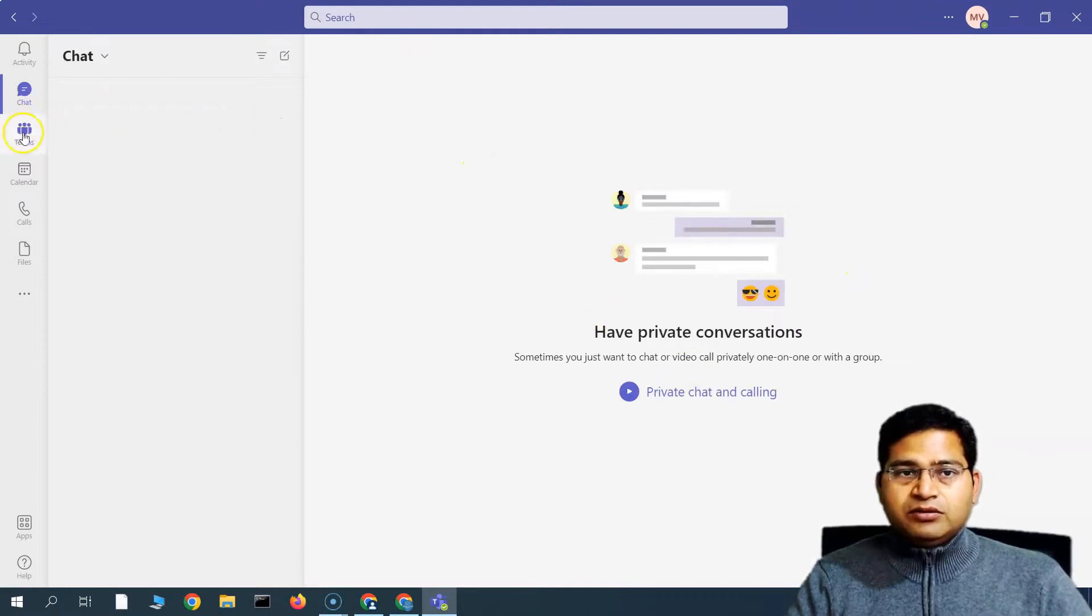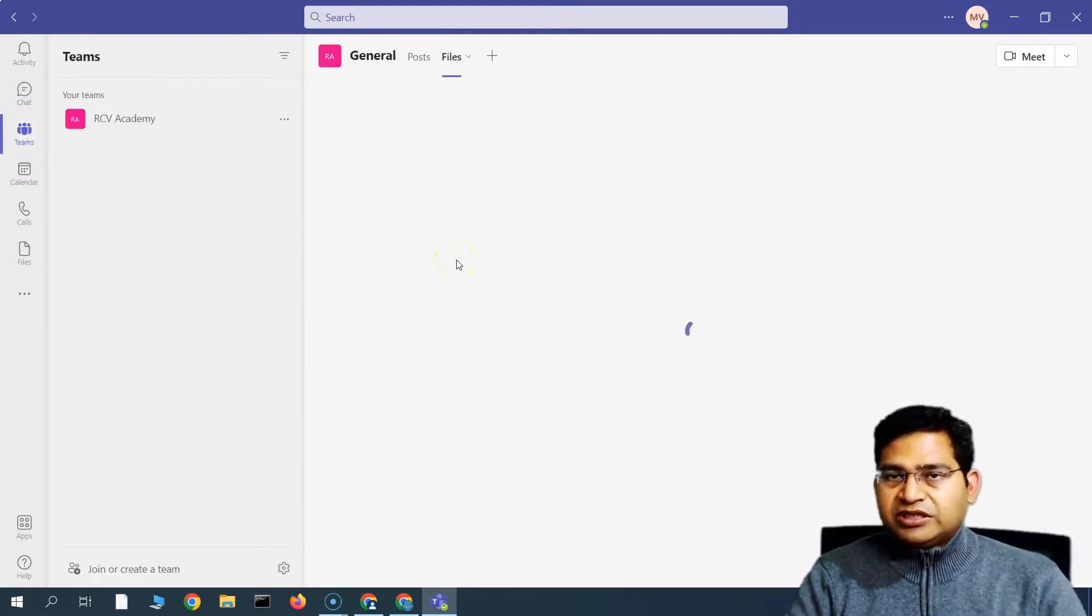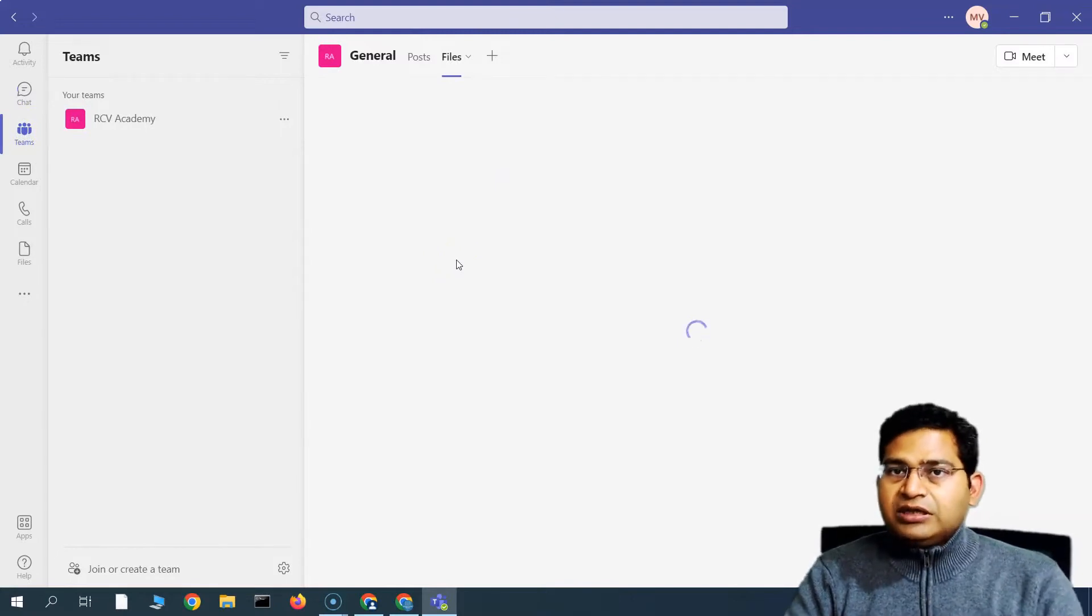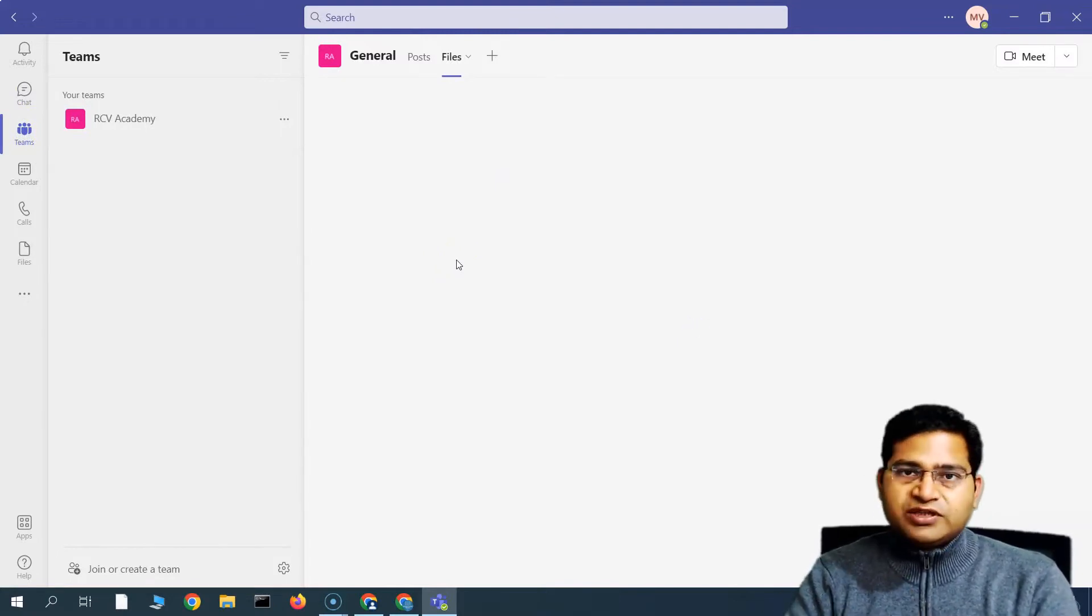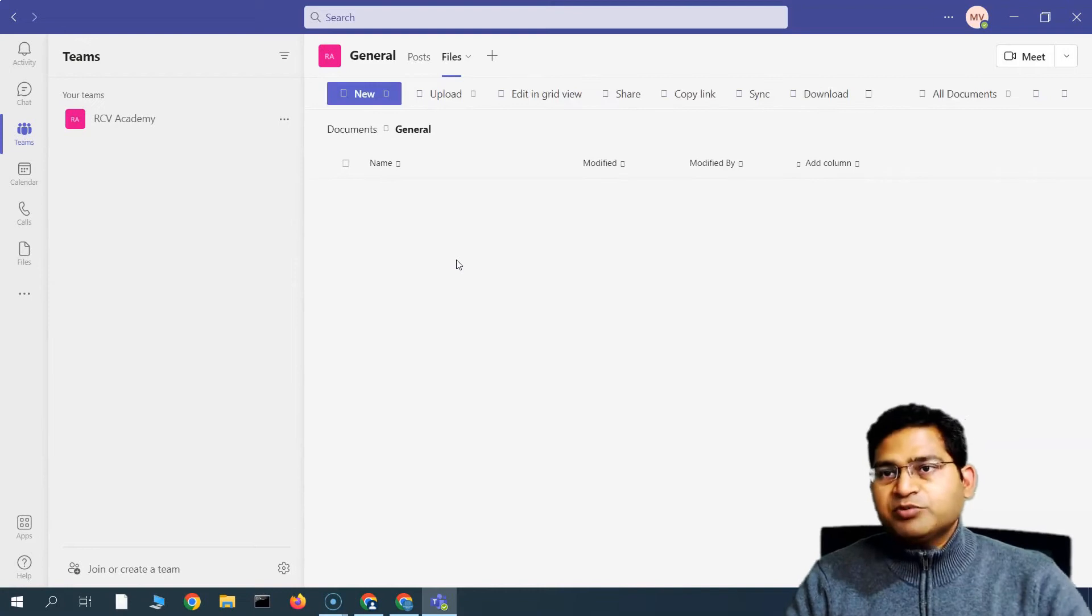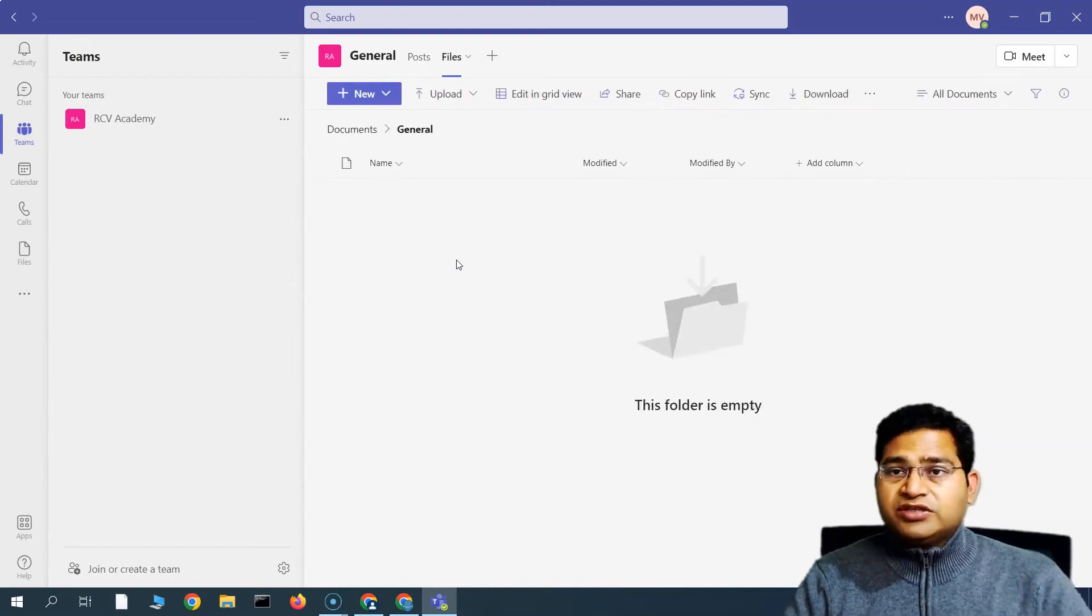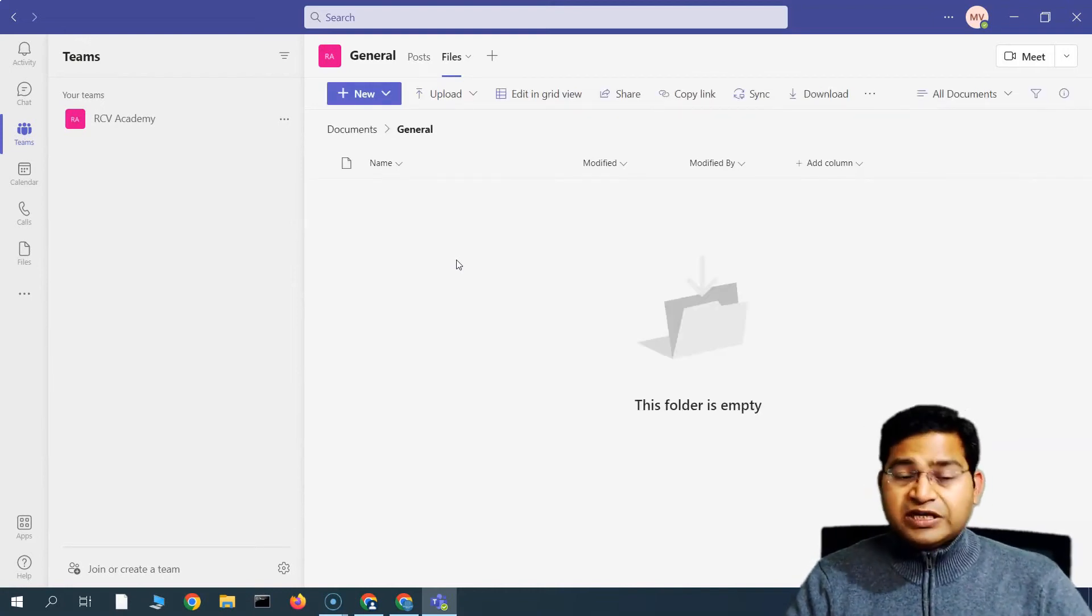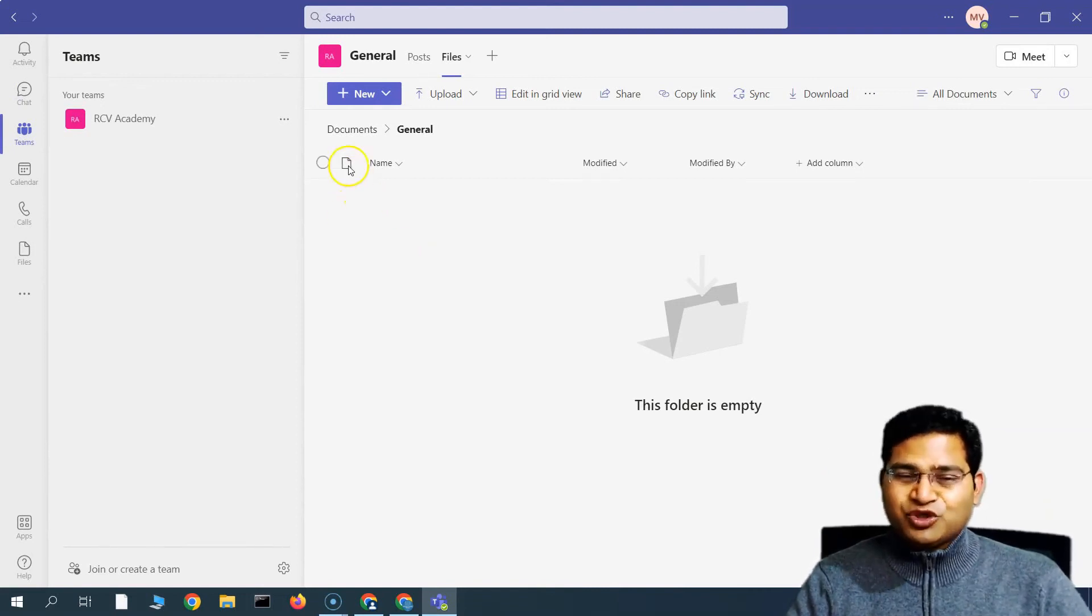Right, so that's briefly about the Teams desktop app. In the next tutorial, I'll start working on each of these features step by step, so you get hold of each of these features clearly. So that's all for this tutorial. I hope it was helpful. Thank you very much for watching.